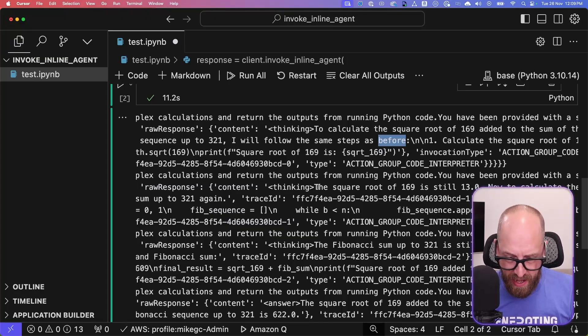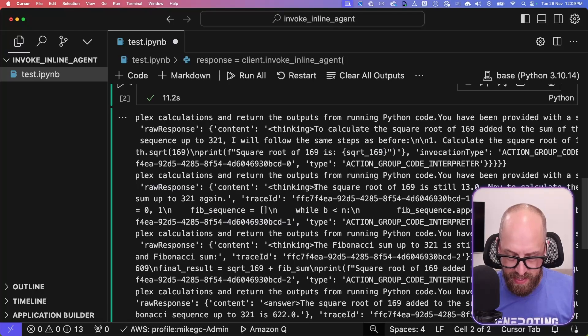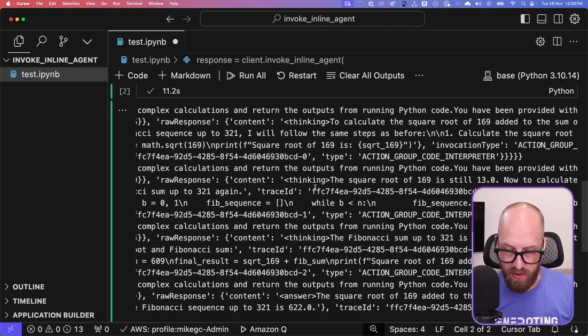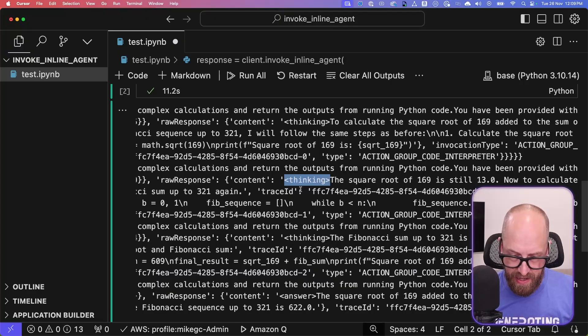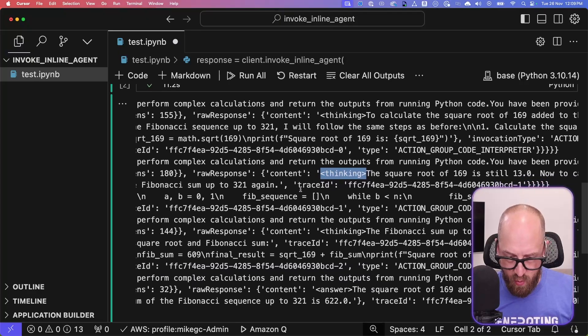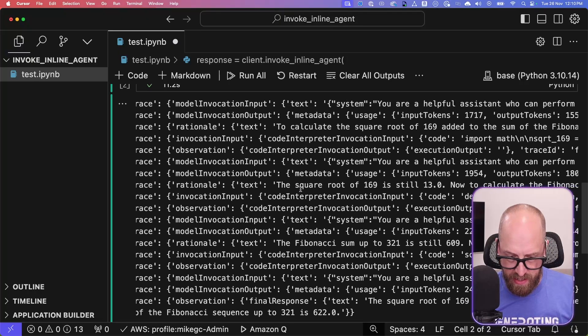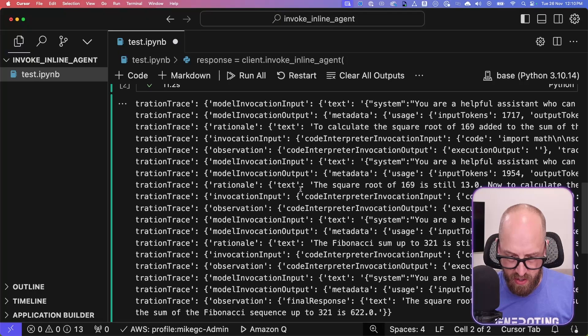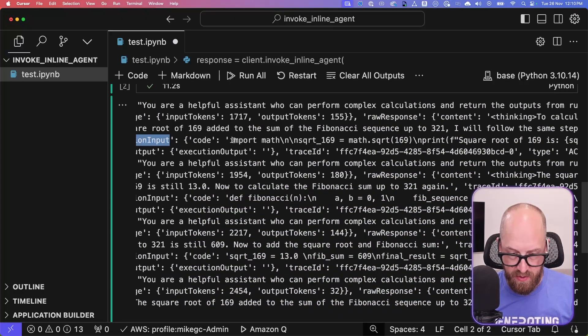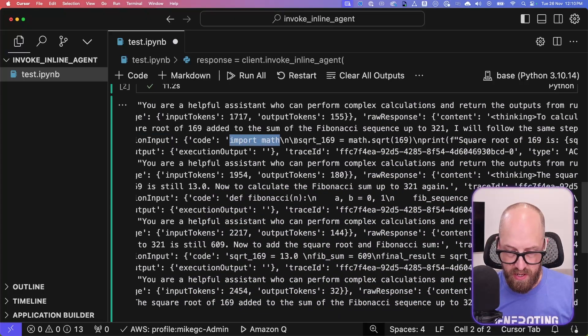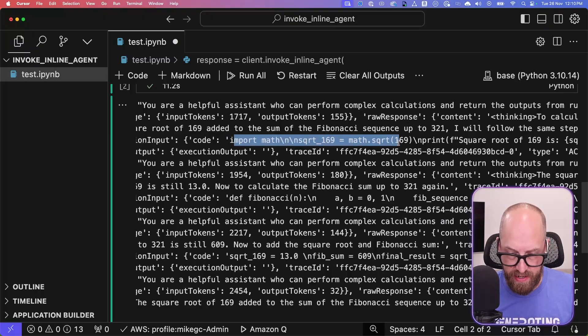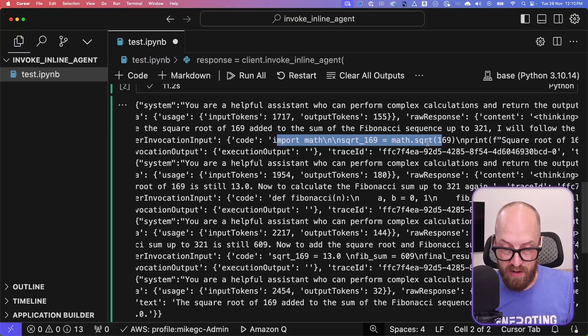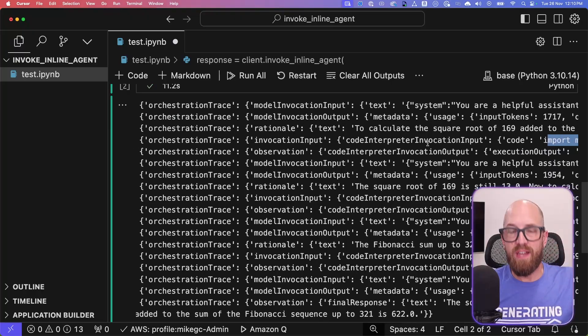And so it's got its thinking stuff here. It's obviously using anthropic models, which enjoy having this thinking tag. And where have we got here? If I scroll back here, we've got the code interpreter invocation input. Here we go. So we can see the actual code. Obviously, it's all in one line with line breaks in it. But you can see the actual Python code that it's created in order to try and figure out the answer.